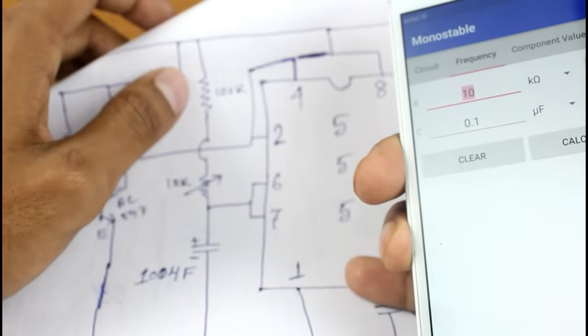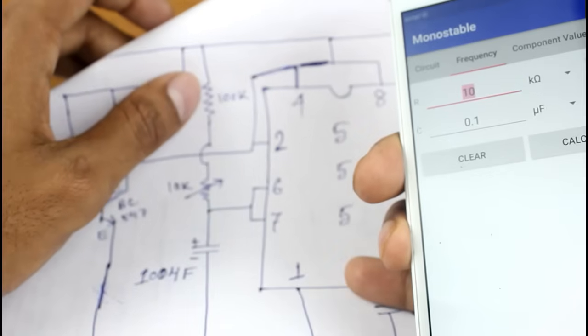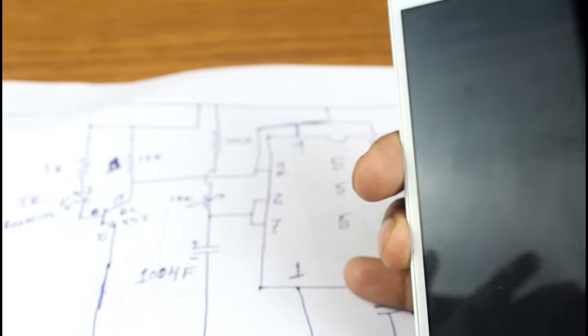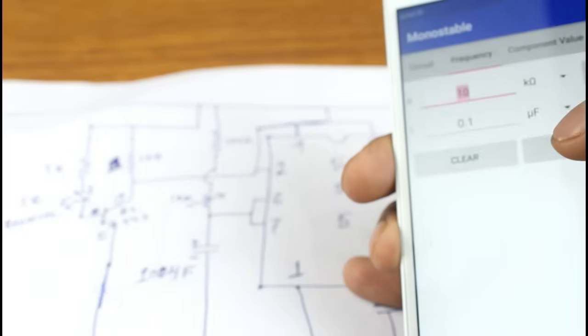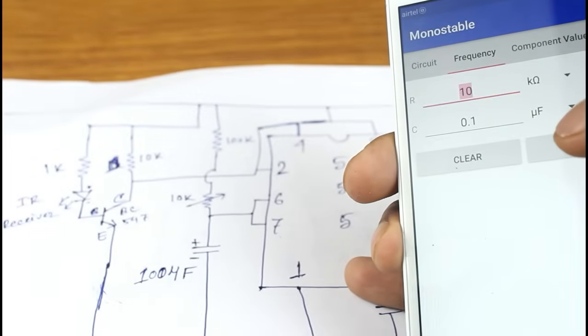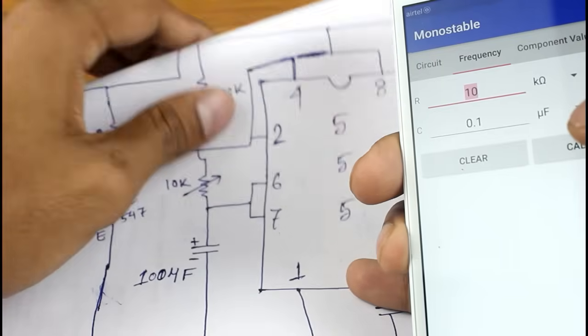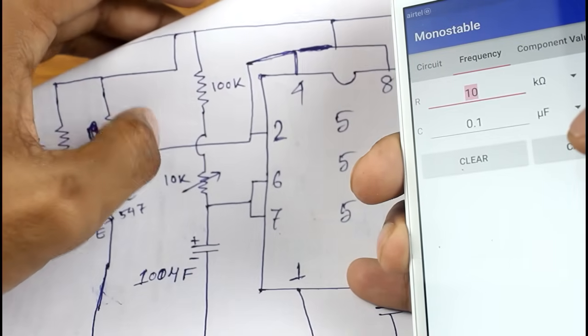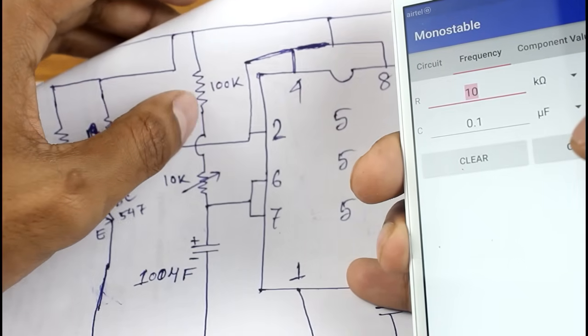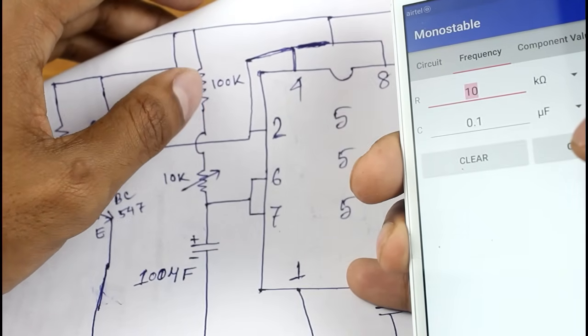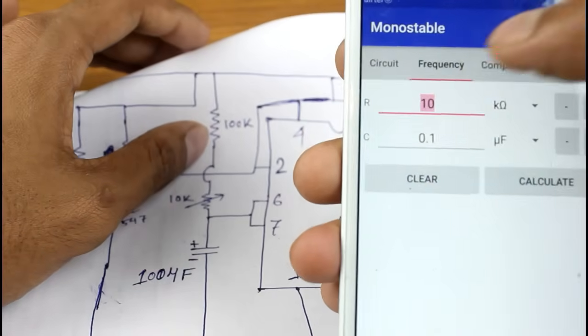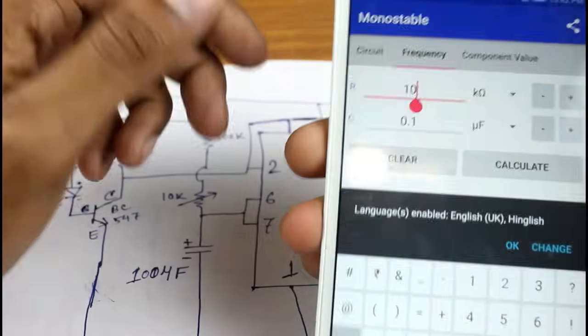Here you can see the 100kΩ resistor and the 10kΩ resistor are connected in series. That means the total resistor will be 100kΩ plus 10kΩ, so total resistor will be 110kΩ.